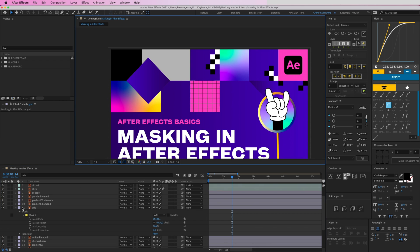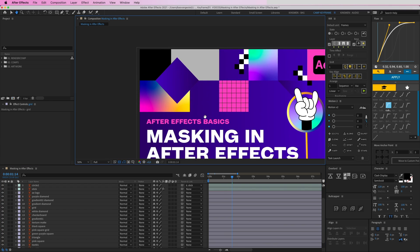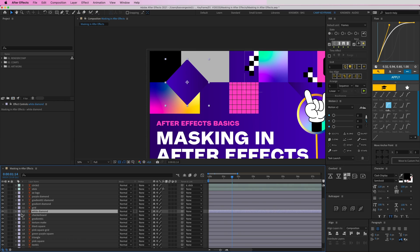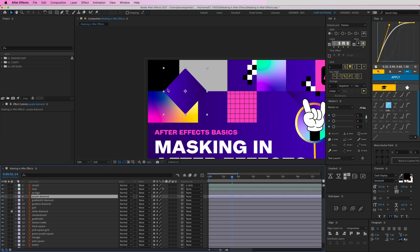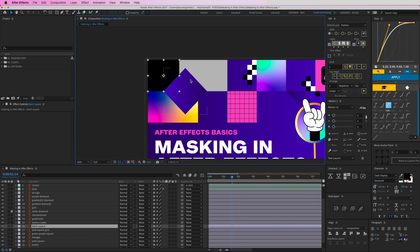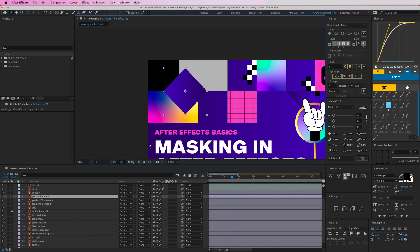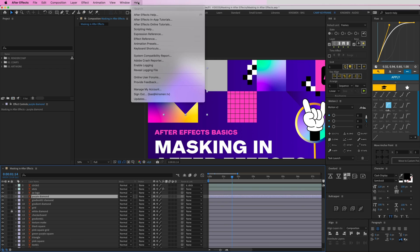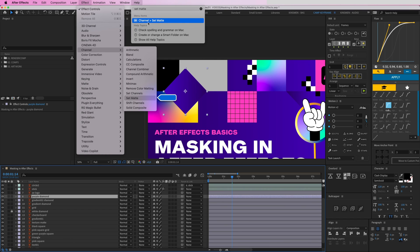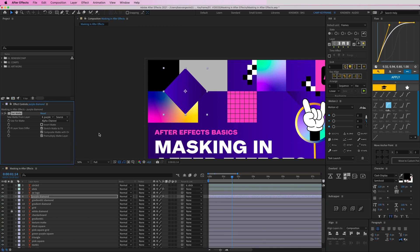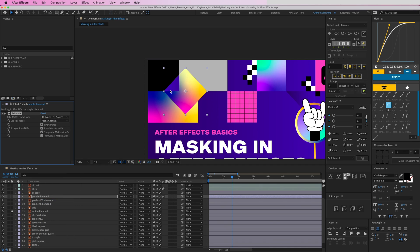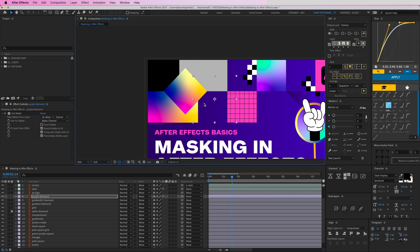The third way is the Set Matte effect. I have four diamond shapes here. I want this purple one masked within this black frame. I could duplicate the frame, put it above, and use track matte — but that creates a lot of extra layers. Instead, go to the purple diamond, search for an effect called Set Matte — it's under Effects > Channel > Set Matte. Put that on the layer you want masked, then set 'Take Matte From Layer' to the black square layer — in this case layer number 16. Now it's only visible within that shape.